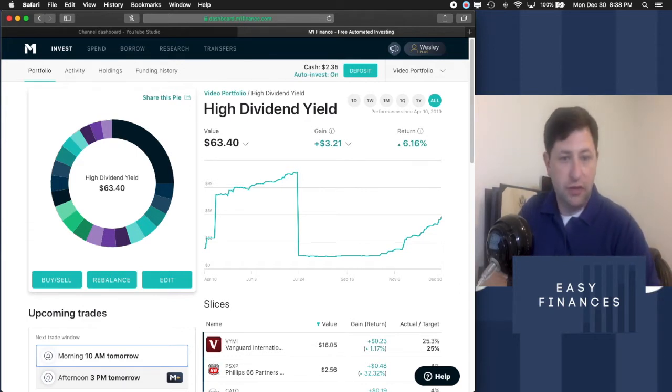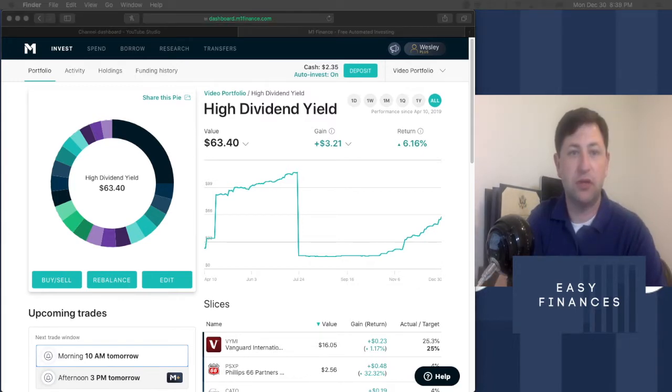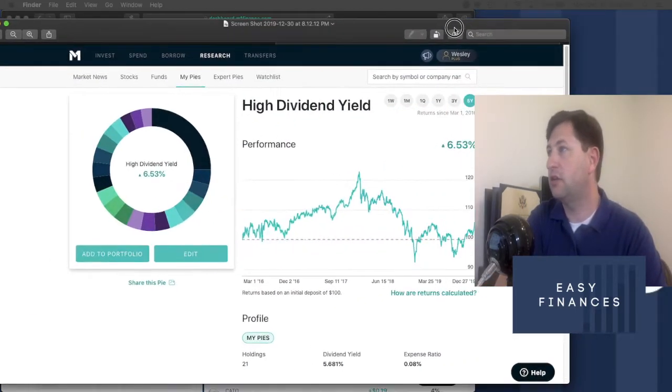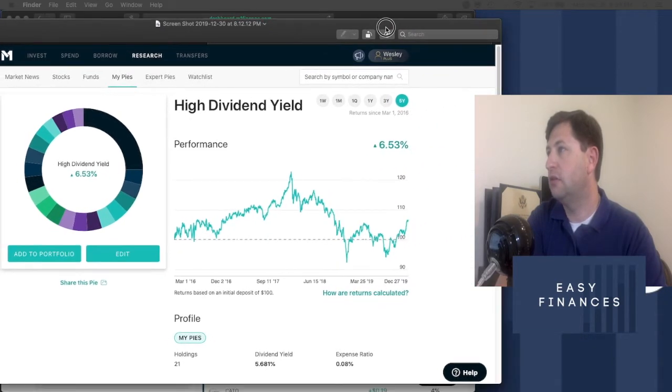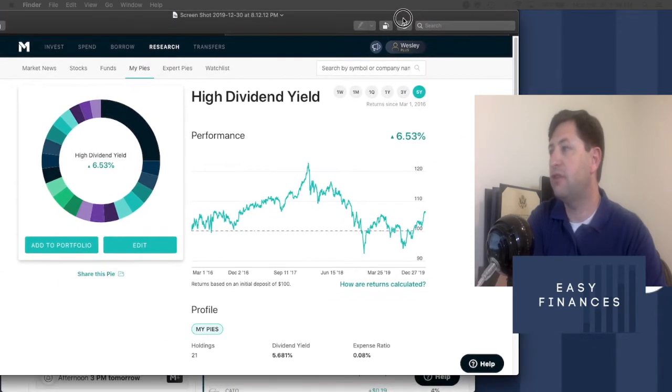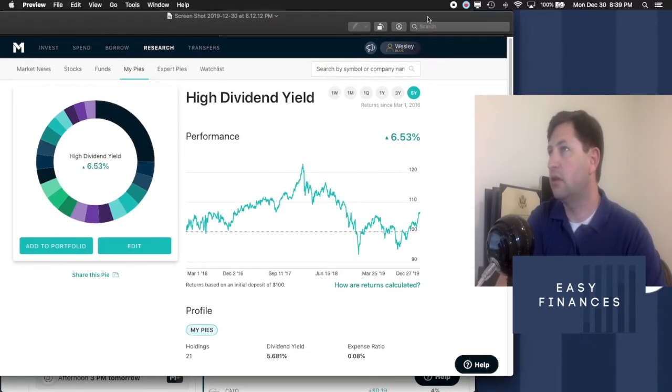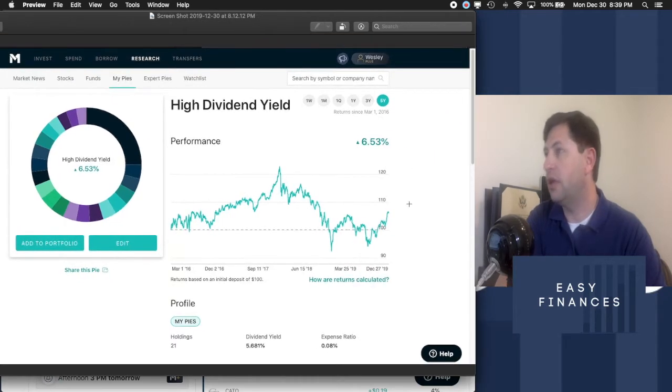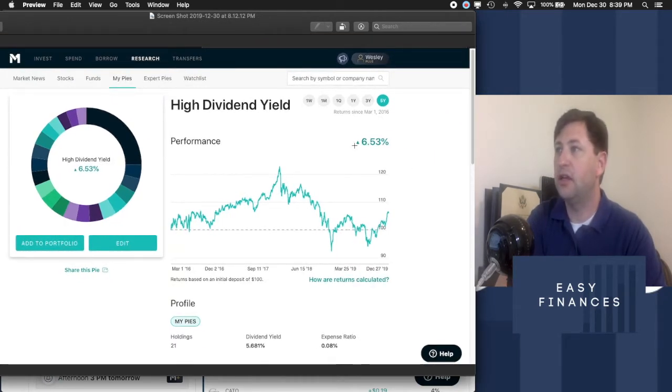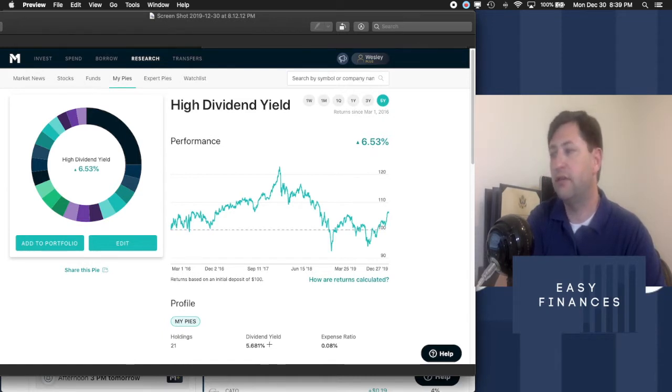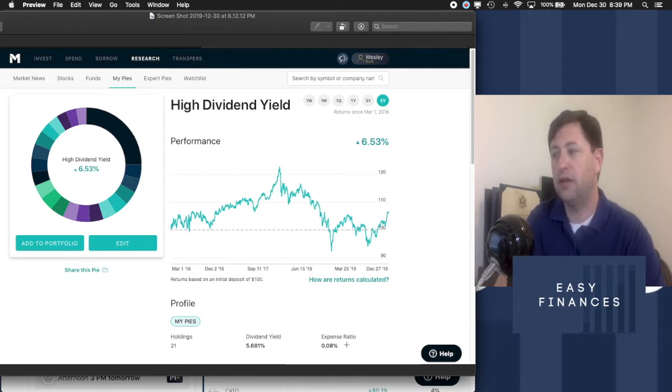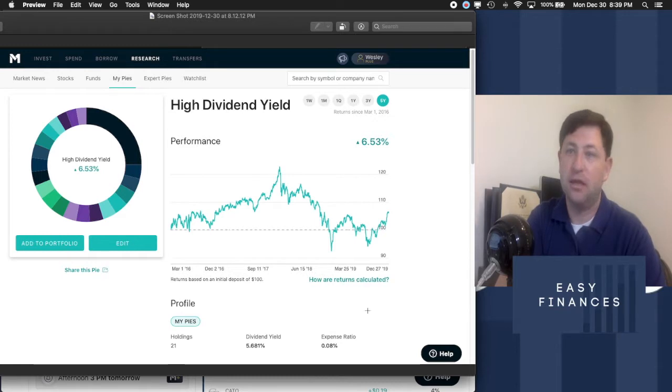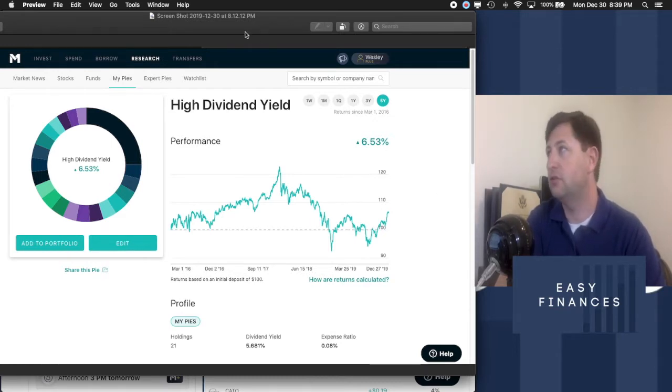So those are the two standards that I have. Hopefully we can narrow this list down a little bit and get it to perform a little bit better. I do want to bring up real quick what I have. This is a screenshot that I took for what our high yield dividend looked like before on the five year. As we can see that we had an increase over the five years of 6.53%. We have 21 holdings. We have a 5.681% yield, and we had an expense ratio of 0.08%. Now when I'm done today, I want to hopefully improve on that, and we'll see how that goes.